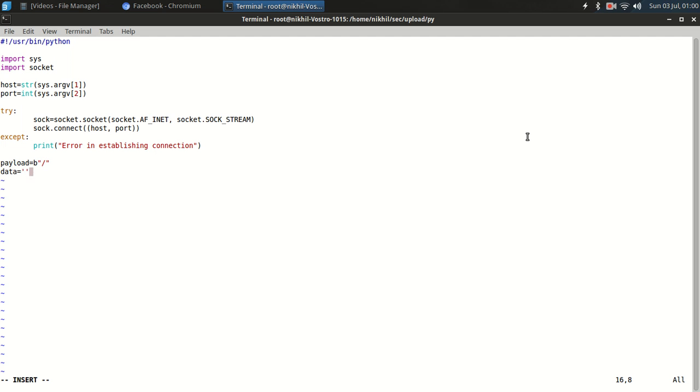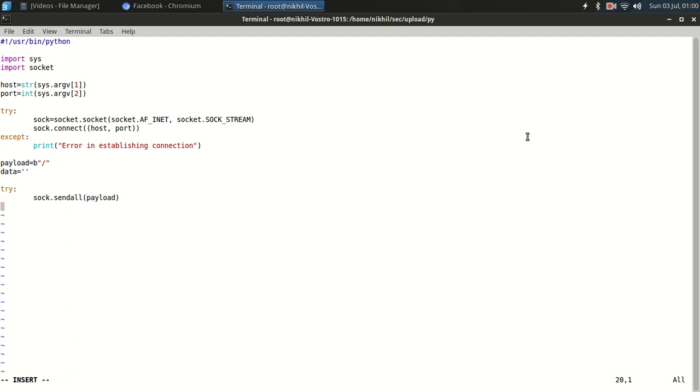Now I am going to try for sending error, sendall payload. So here we have sent the payload. Now we will receive data.